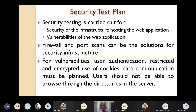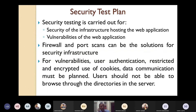For handling vulnerabilities, user authentication, restricted and encrypted use of cookies, and data communication must be planned. The user should not be able to browse through the directories in the server. These are some of the measures that can be taken for handling vulnerabilities.